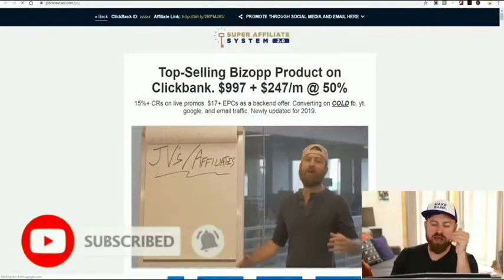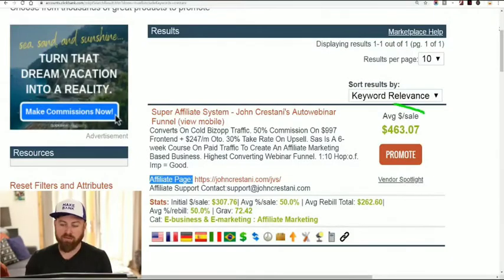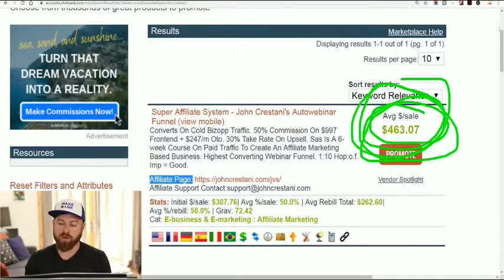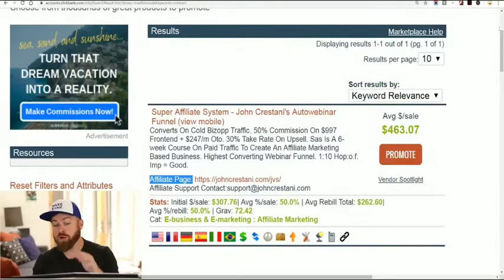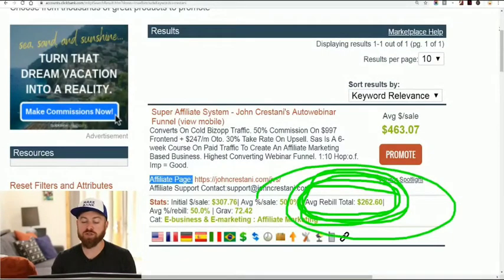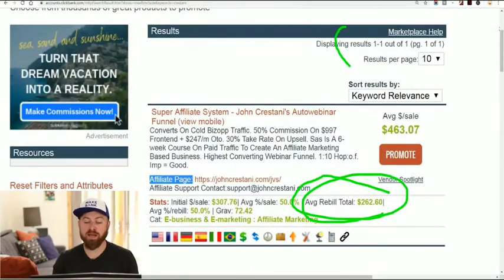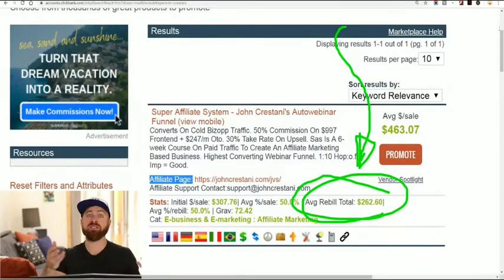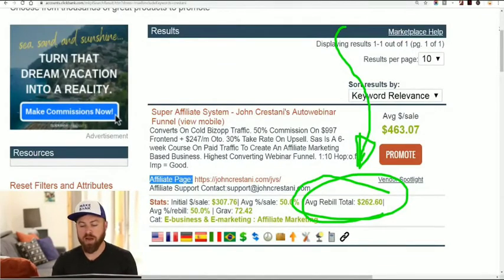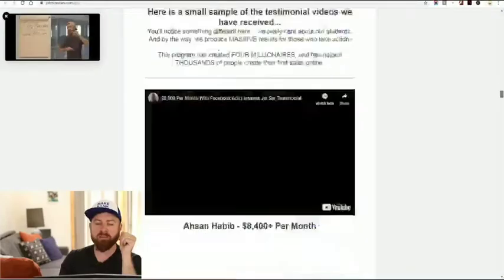Now you're on the affiliate page, which explains about the product you'll be selling. Every time you post a link and somebody buys from the link you post, you will earn $463. You will also receive an additional recurring revenue of $262 on average, so you can receive recurring income that comes over months. This helps you create a stable income. Just leave this page up — this is where you will get some of your ads from.